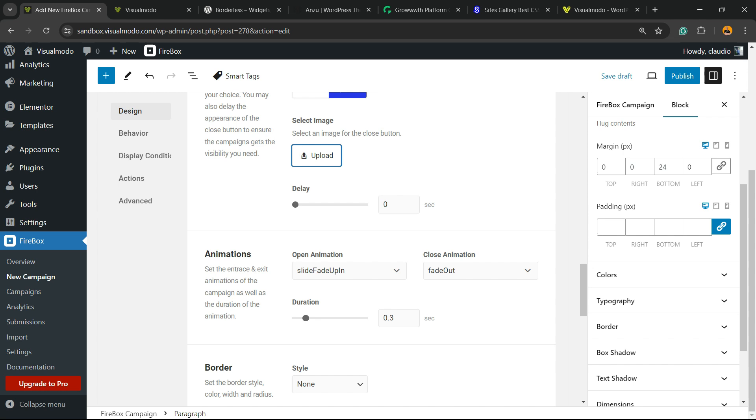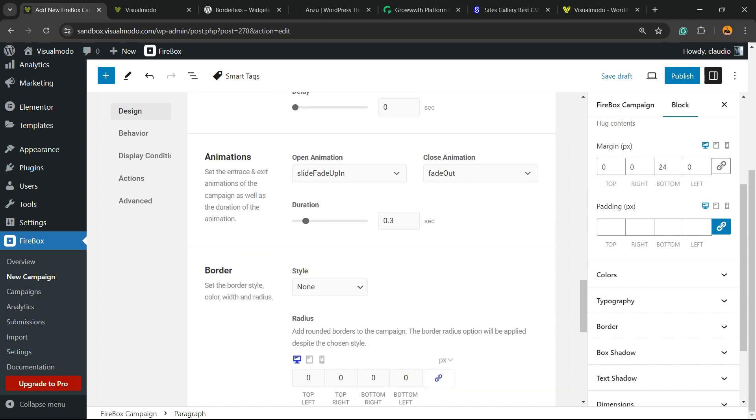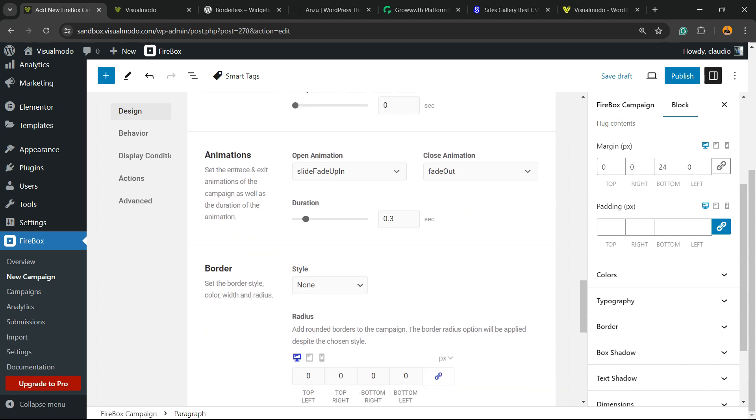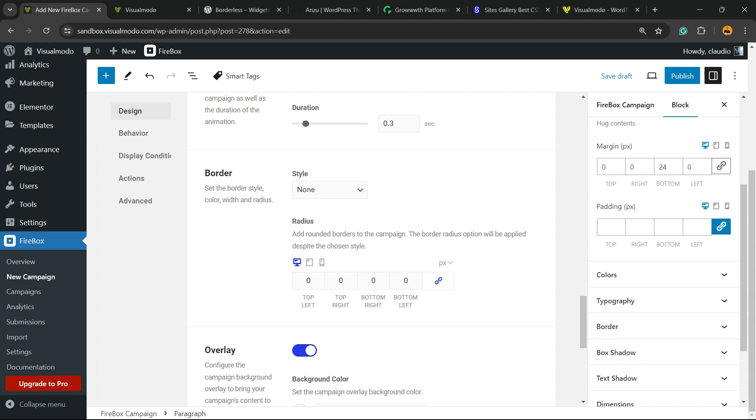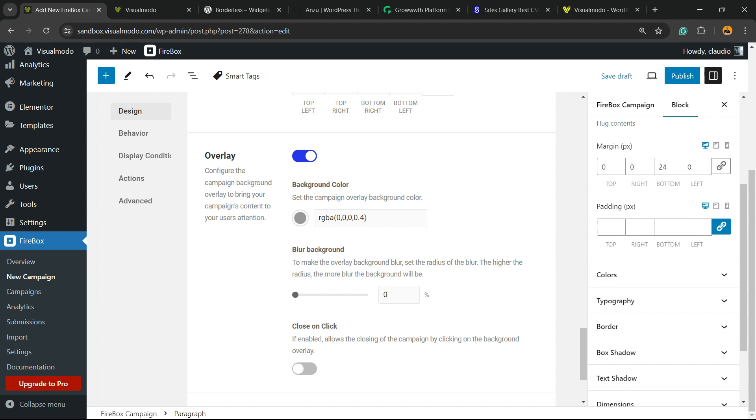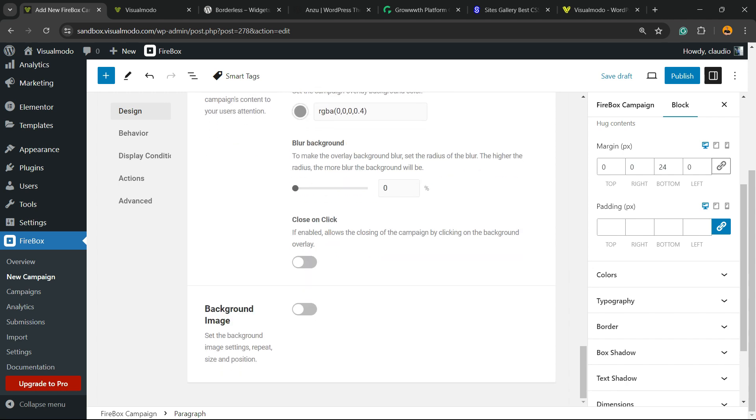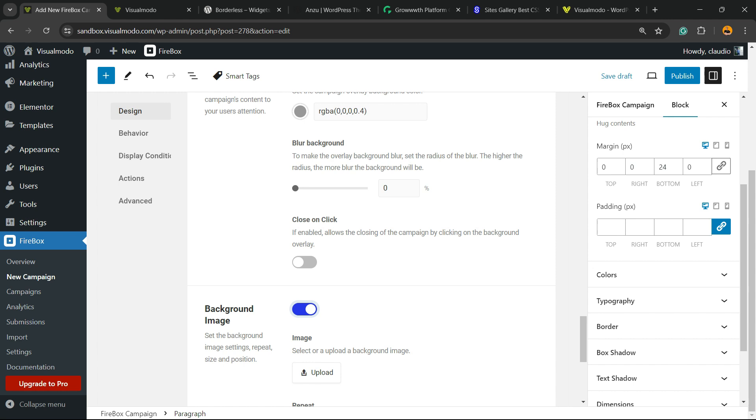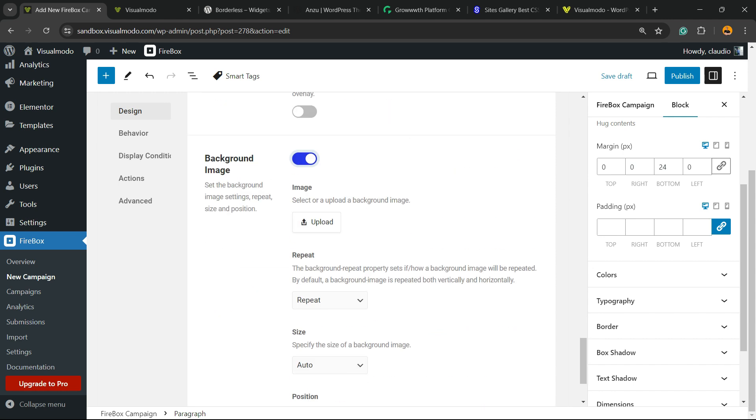We can apply some delay for the closing. We can have some animations in CSS, some border styles and different border styles for every single platform: desktop, tablet, or mobile. We can apply some overlay, we can close on click, and have some background image if you want or not.